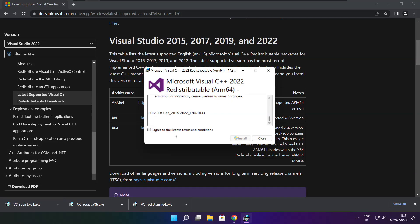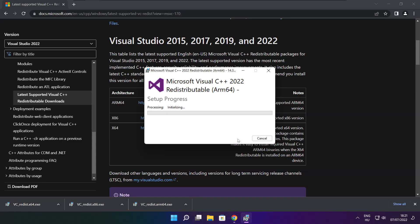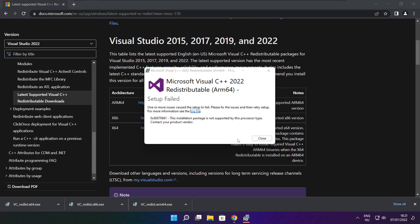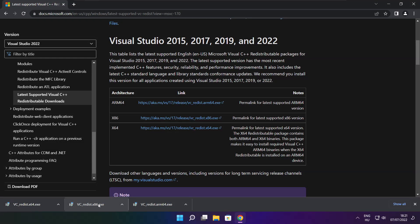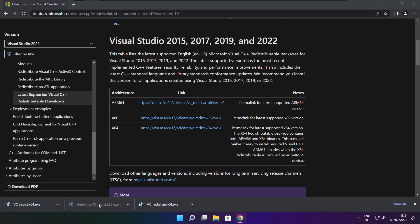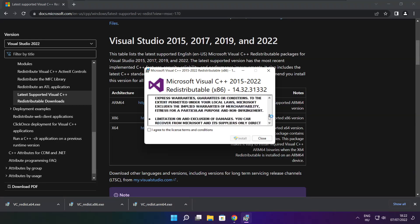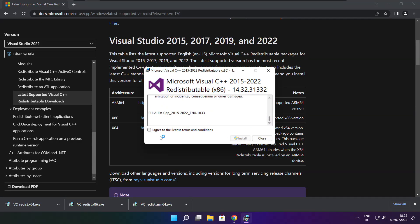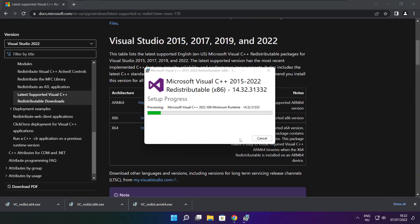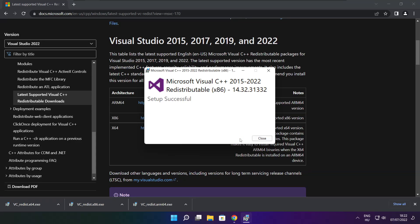Click I agree to the license terms and conditions and click Install. If it fails to install, no problem. Repeat for the other. Click Close.